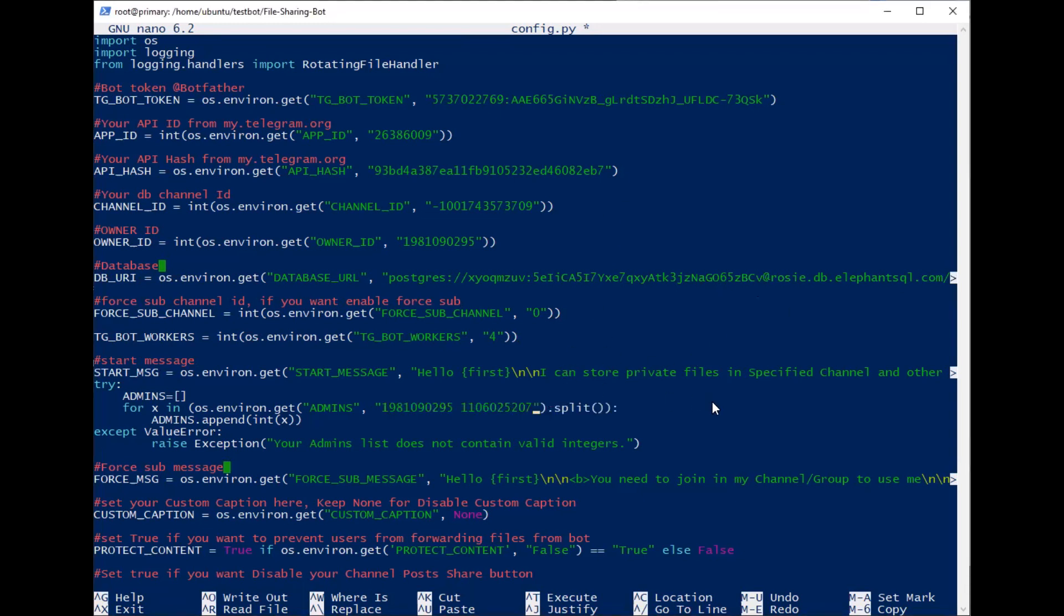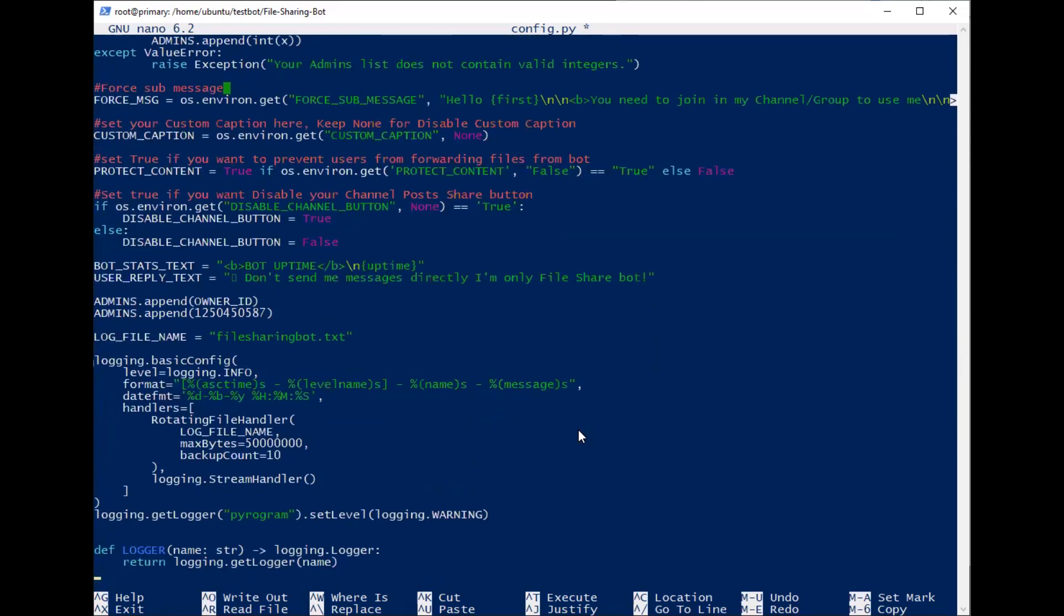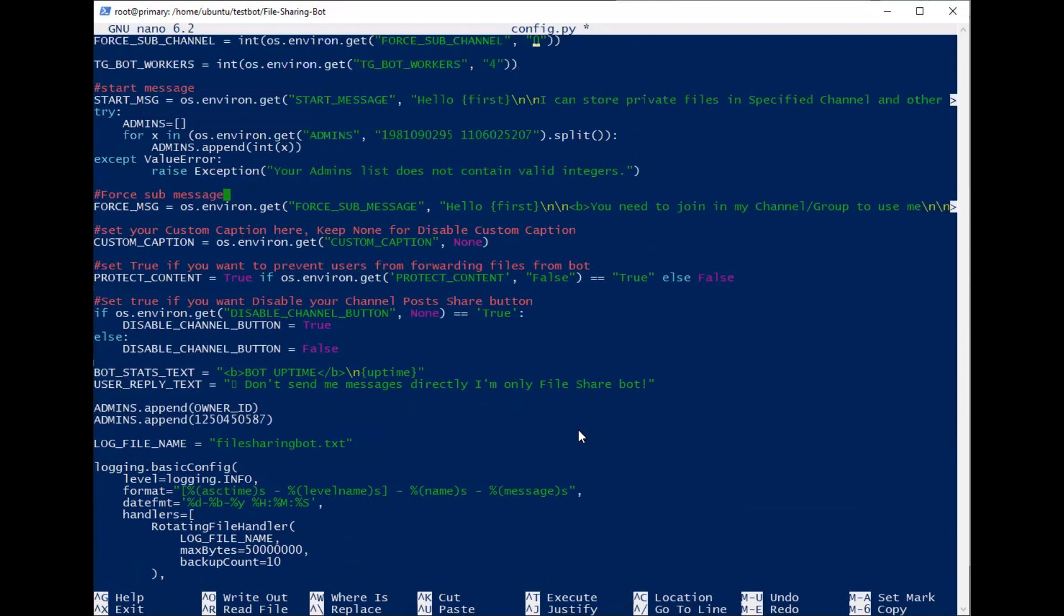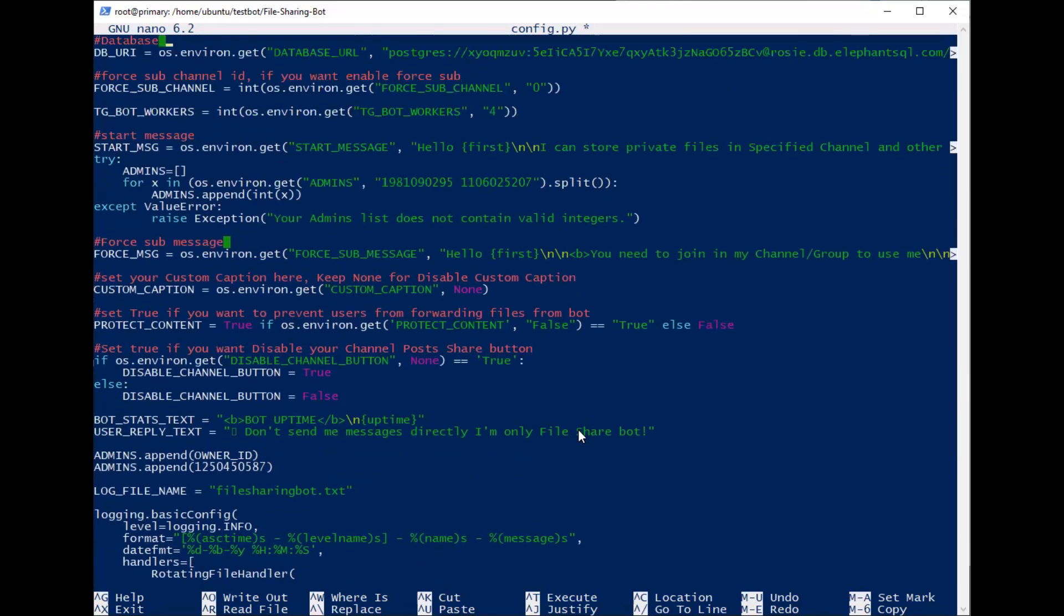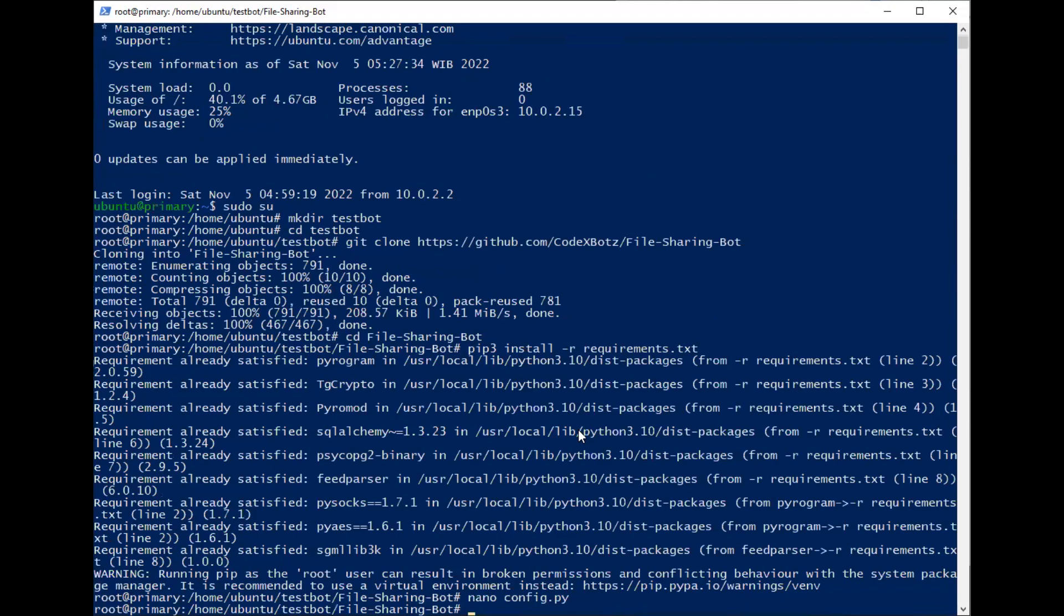After that, it should be quit. No need to change, but if you have the protect content or others, you can change it. So if you're done, just press Ctrl+X, Y, and then Enter.